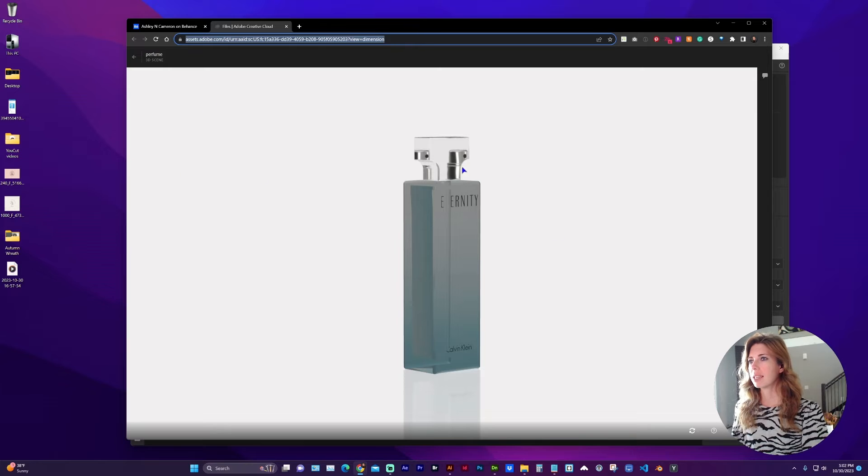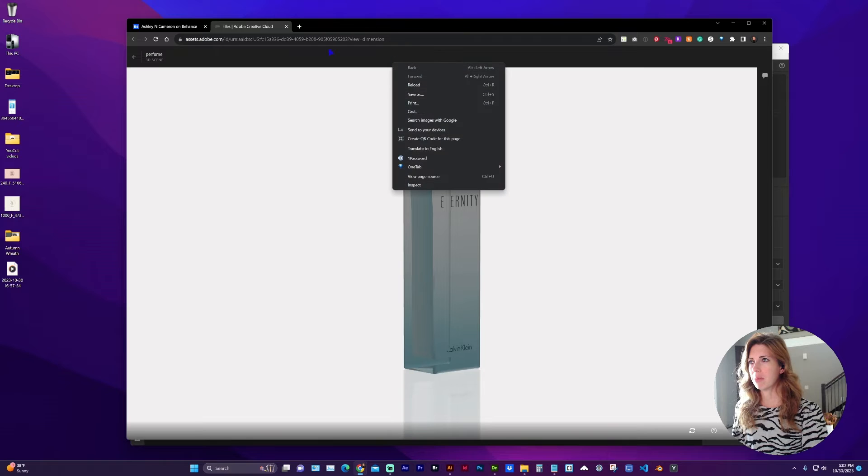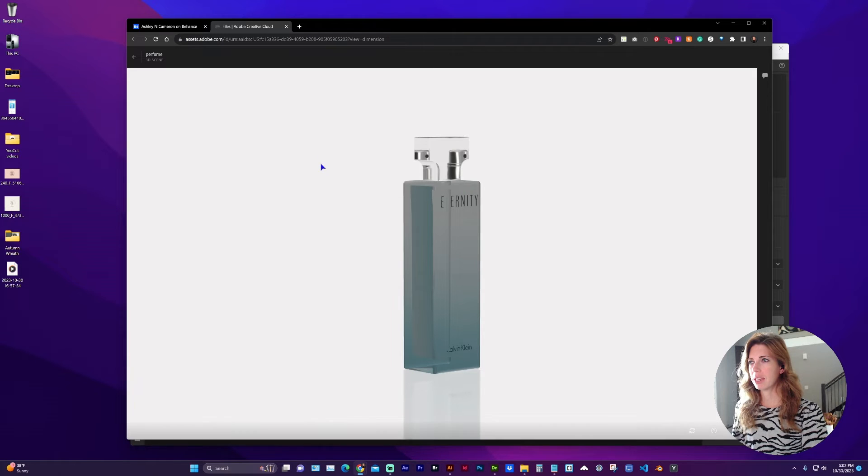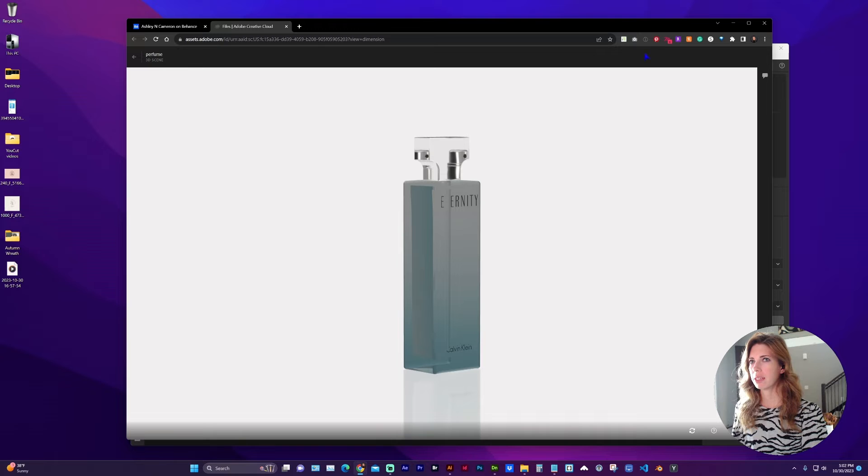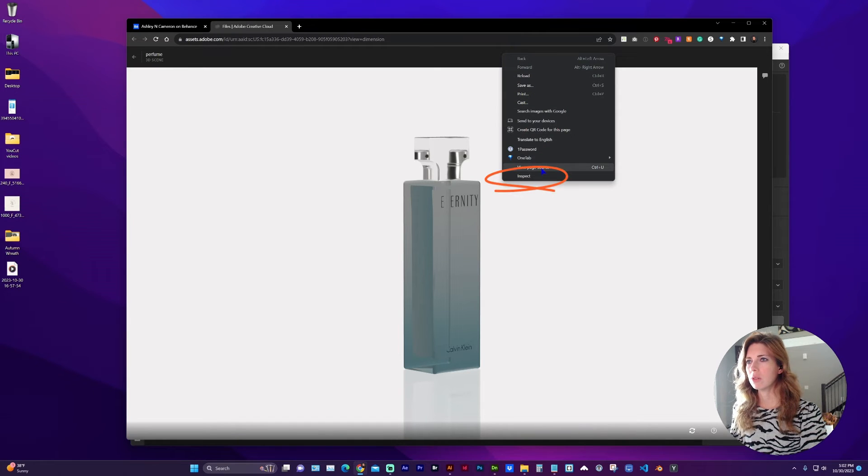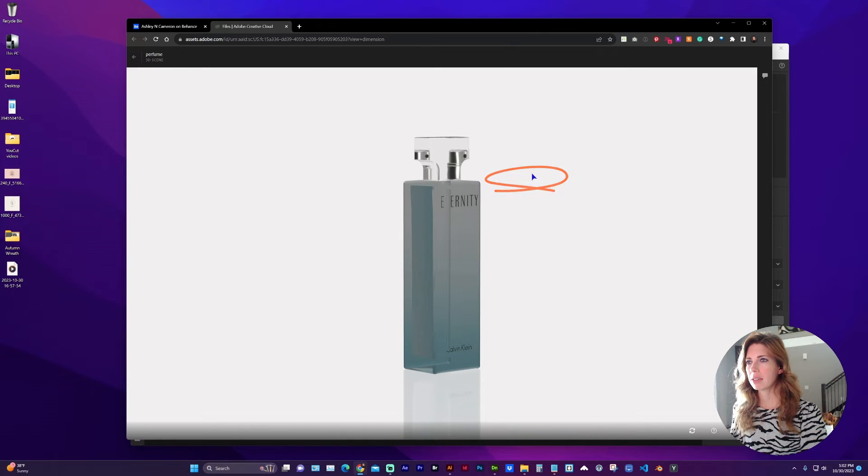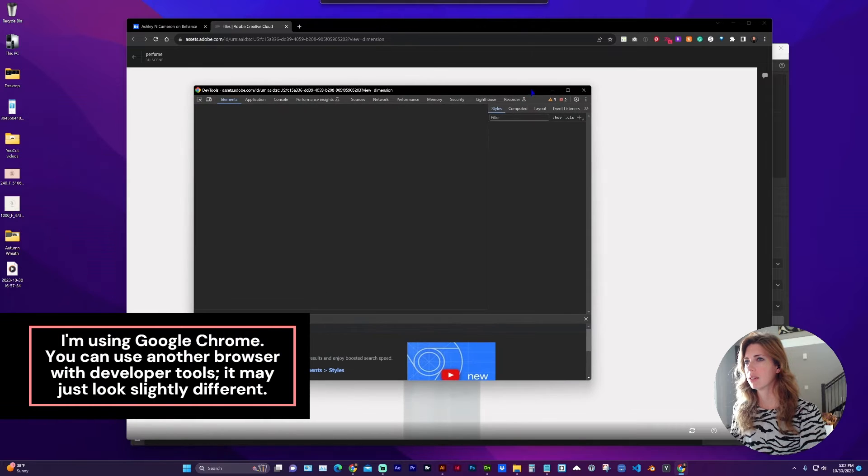But to get the iframe code you're going to right-click within the frame of the website. You can't right-click directly on the image, but if you right-click up here in this top header, go to inspect and in your developer tools we need to locate the iframe.